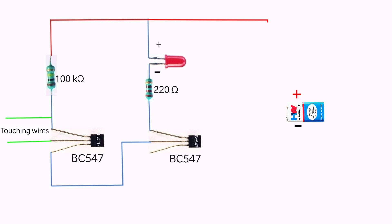Now connect the positive pin of the LED to the positive terminal of the battery and emitter of the second transistor to the negative terminal of the battery.